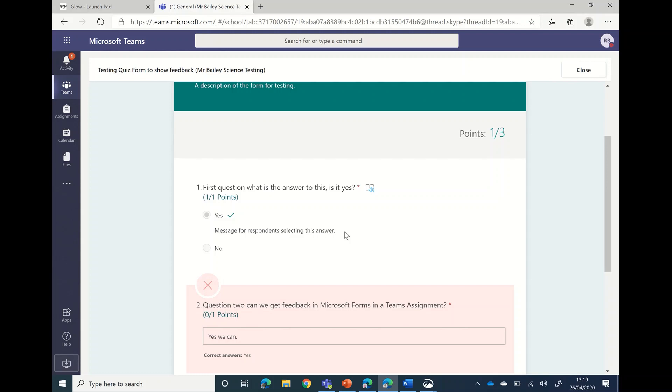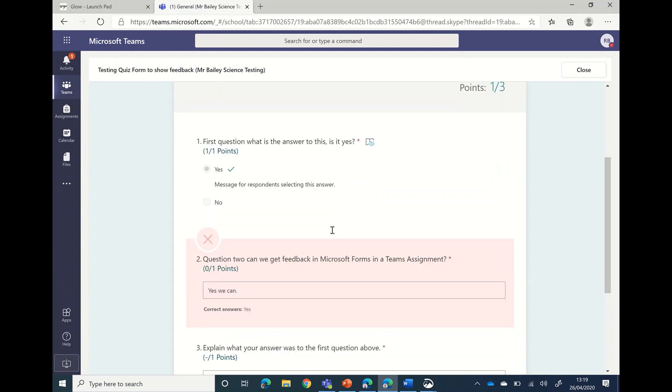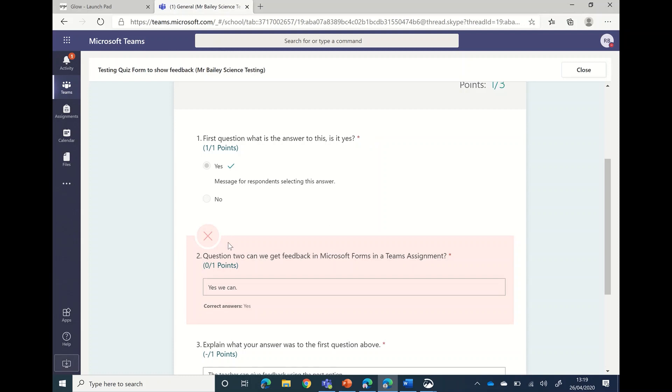You would see some information under here. You'll see for question two that this one has been marked incorrectly, and underneath there for this type of short response is the correct answer. Now you can see in this case the pupil has put 'yes we can' and the correct answer is 'yes'. Your teacher will be able to change this for you as we'll see later.